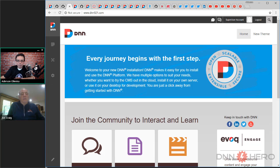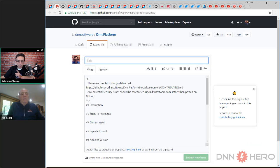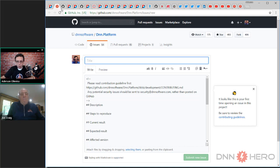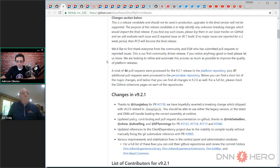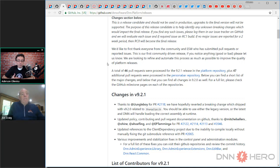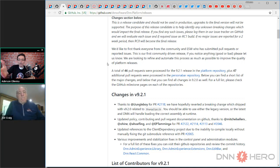If you need to report a problem, all the links will be posted in the show notes. There's a place to report that on GitHub. And if you're interested to see what was fixed on that release, you may want to have a look at the changes in version 9.2.1, which can be found on GitHub in the release section.